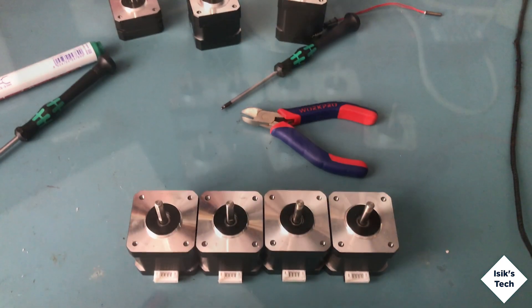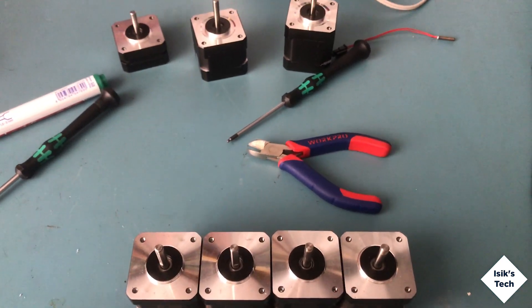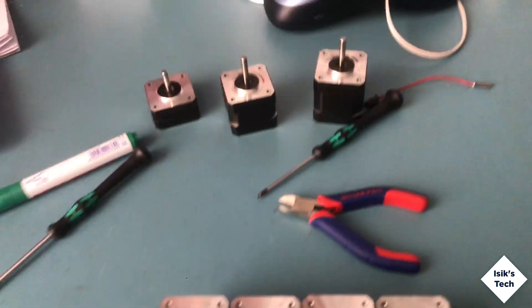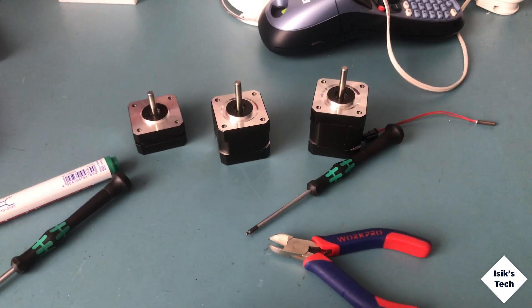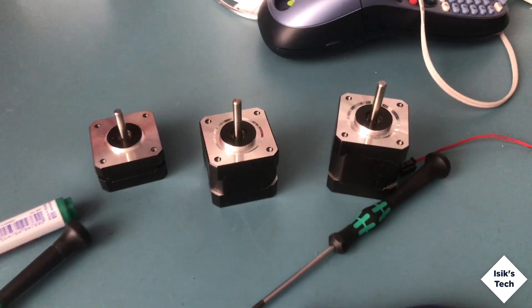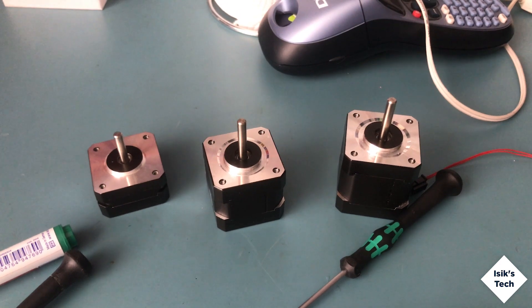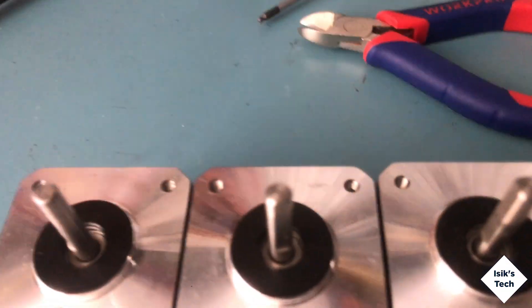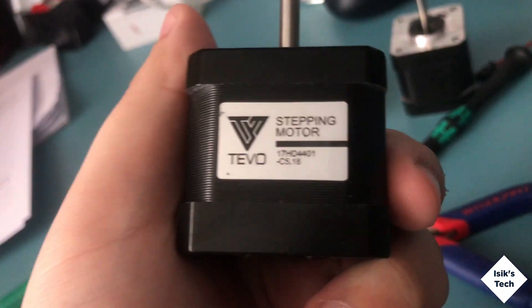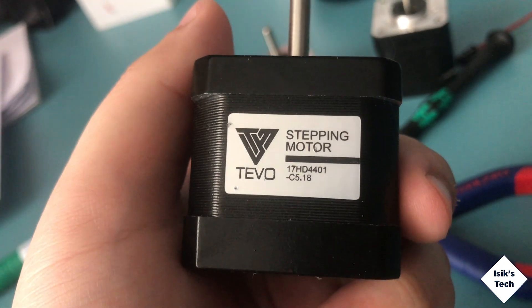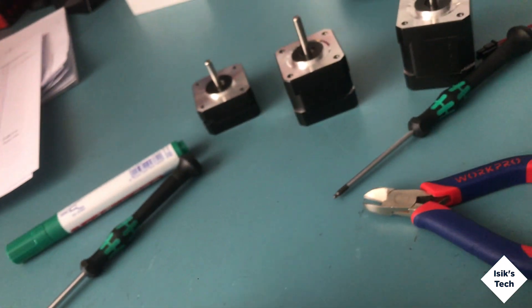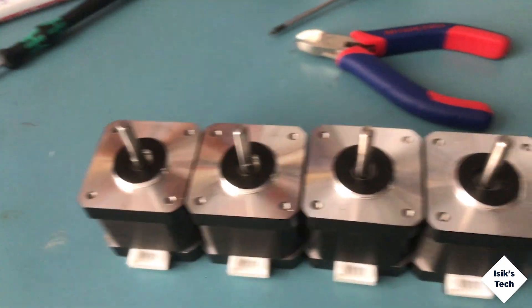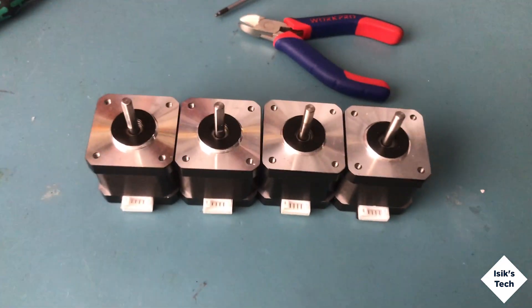I checked the recommended specs for the Voron 2.2 based on the values in the BOM. Looks like I'm not going to be able to reuse these motors. I'm able to repurpose these Tevo motors, they're powerful enough to run the axis, but I do need six of these and I have four.